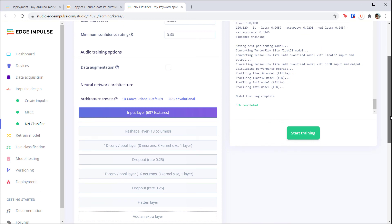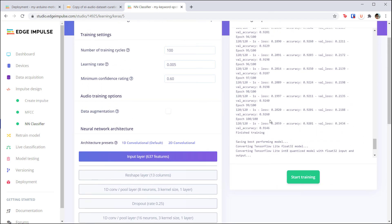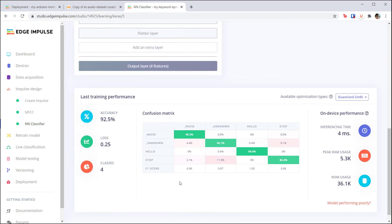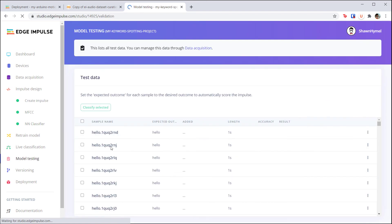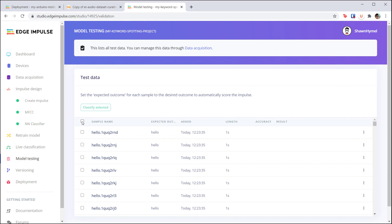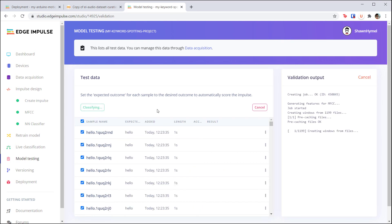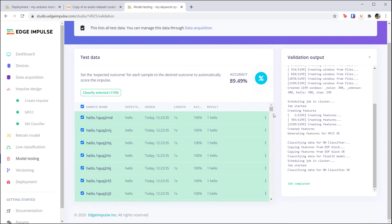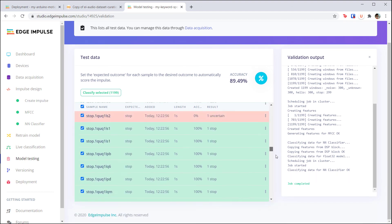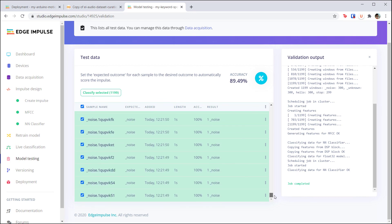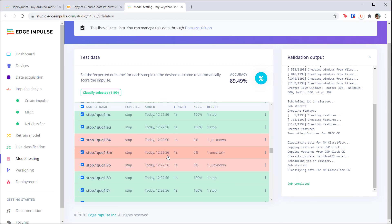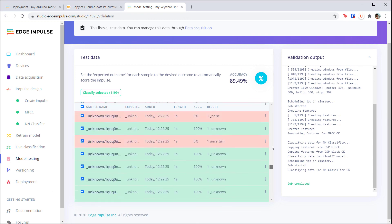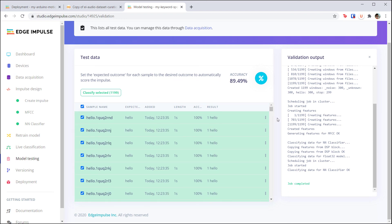When training is done, take a look at the loss and accuracy scores in the output. Do you spot any overfitting or underfitting? Check your confusion matrix to see how your model performed on the validation data. If you're happy with the results, head over to model testing. Click the checkbox to select all samples in the test set and click classify selected. Scroll through the results to see how well your model performed on unseen data. An accuracy of 90 to 95% is usually very good; 85% will work for this demo but may need tweaking before production deployment. If you're satisfied with the test set results, we're ready to deploy the model to our embedded system.